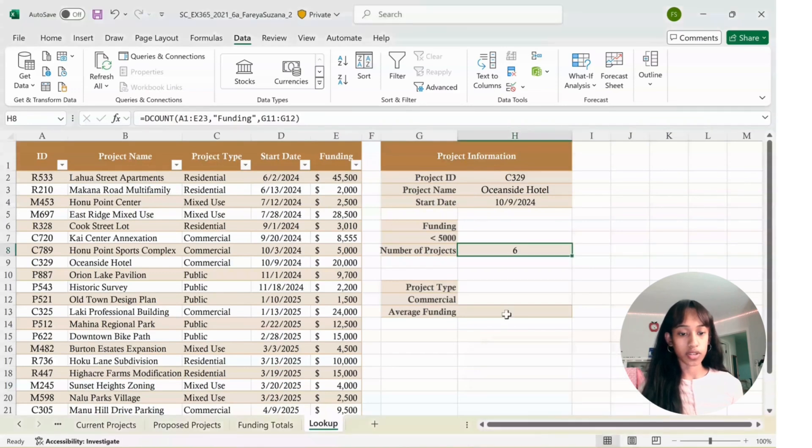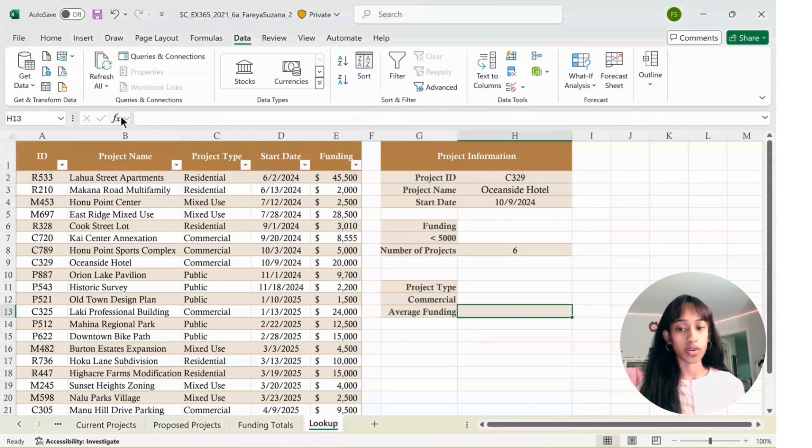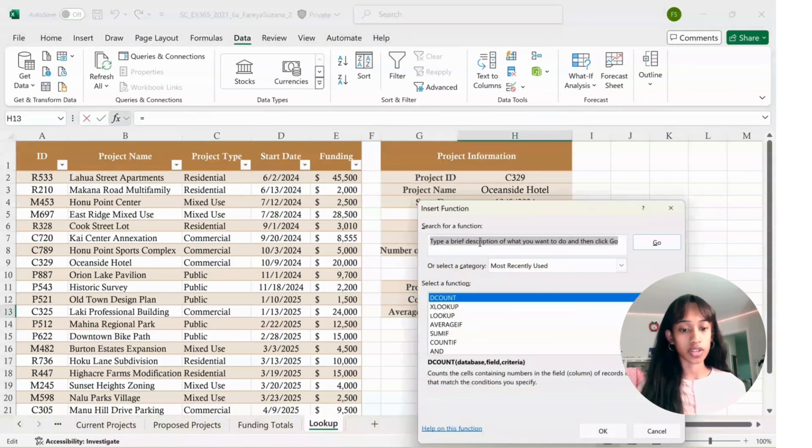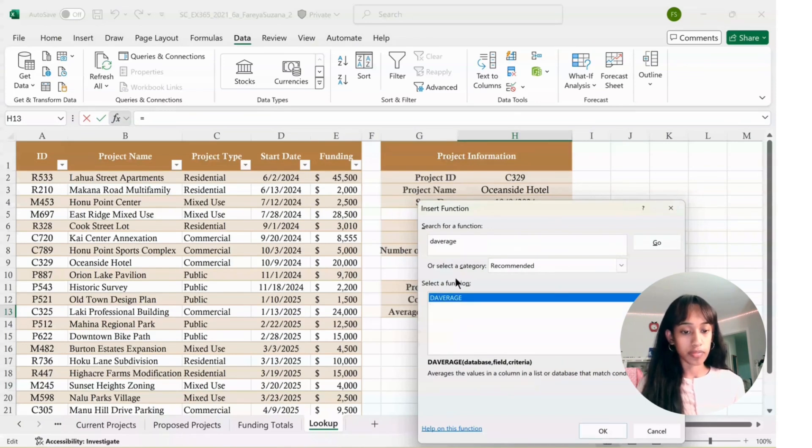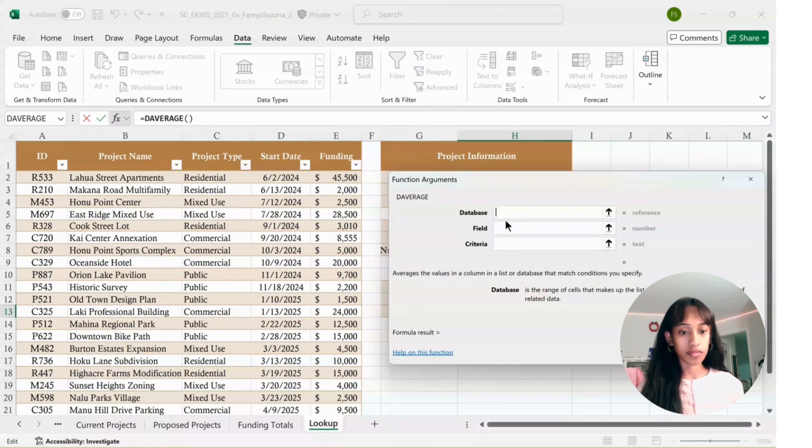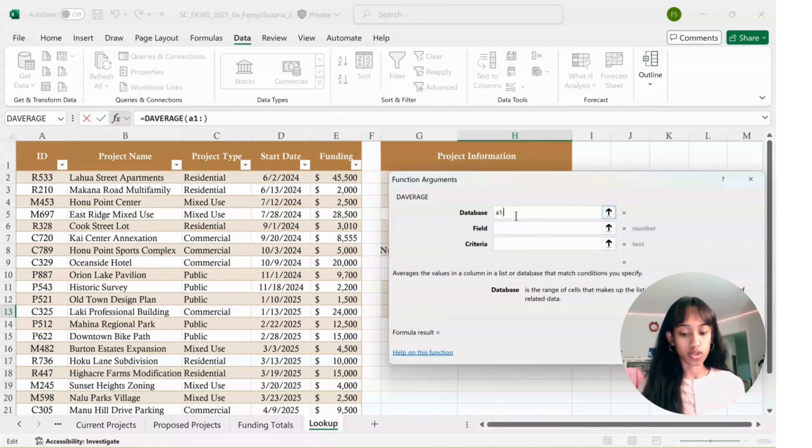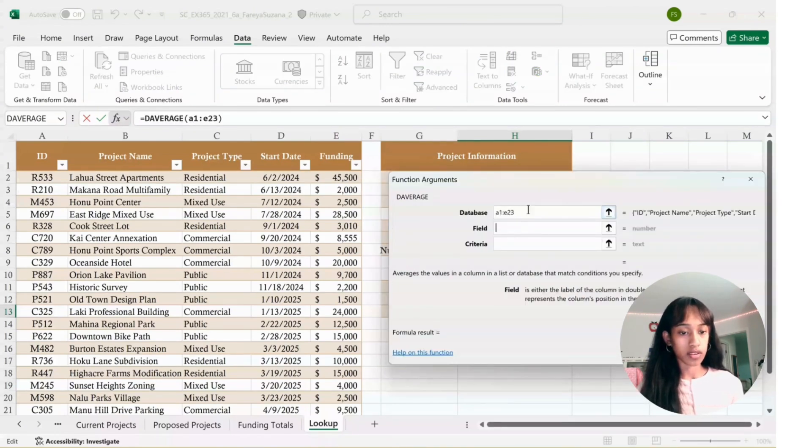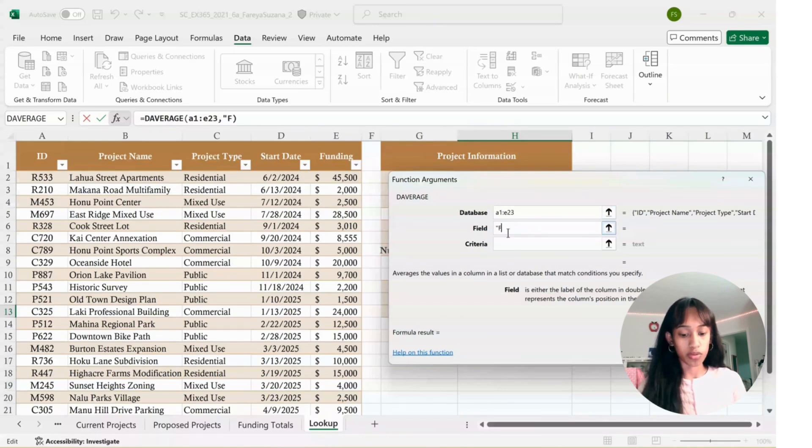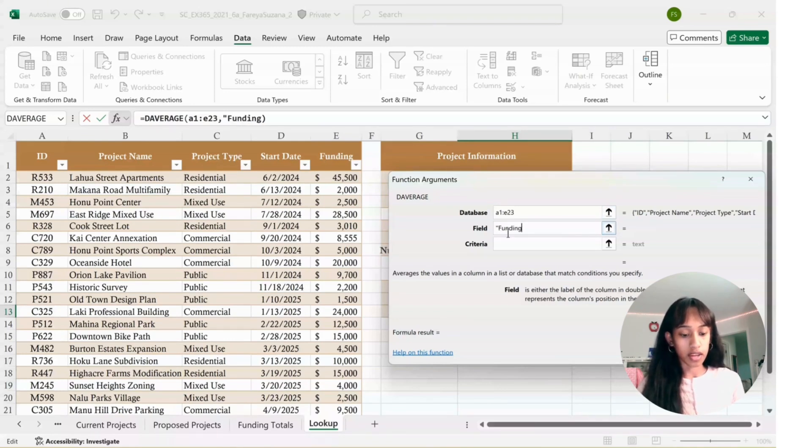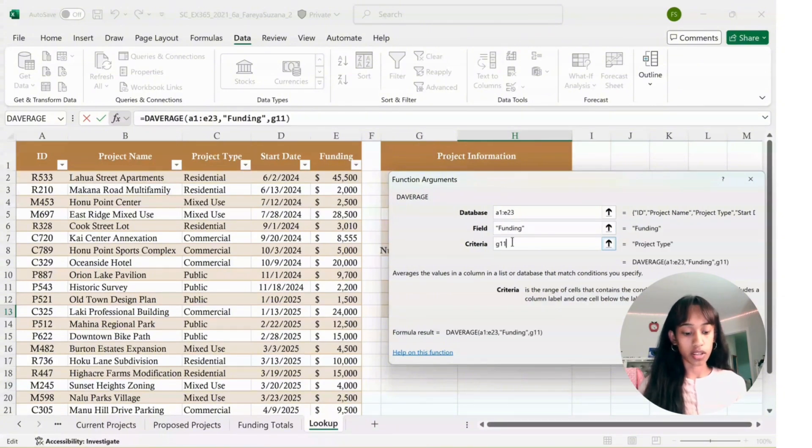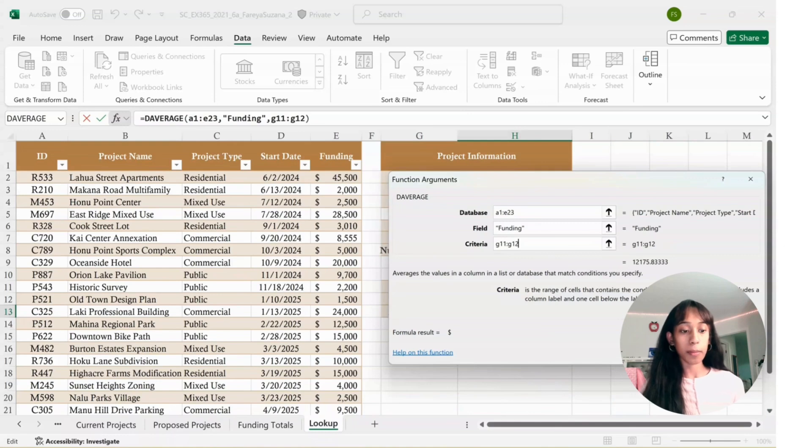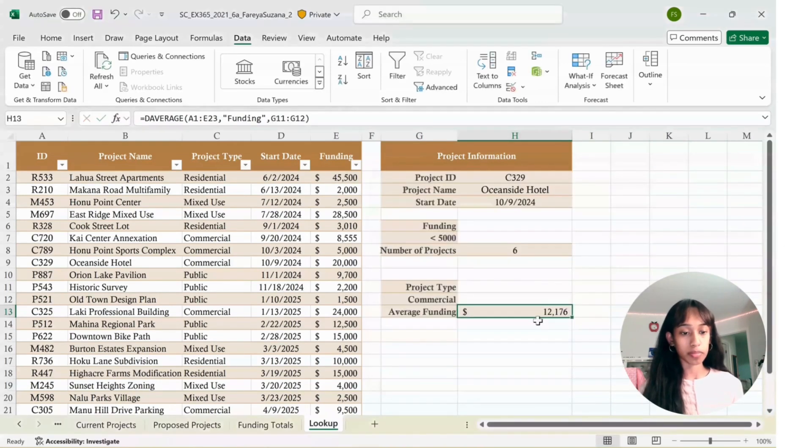In H13, go to Insert Function, then type DAVERAGE and click OK. Database is A1 to E23. Field is the same, quote funding end quote. Criteria is also the same, G11 colon G12. Press OK. It should come up.